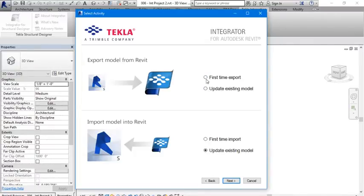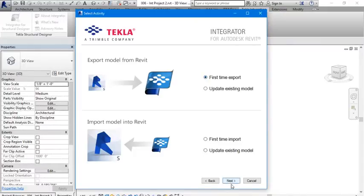But with respect to this model, this is our first time export for this model. So let's click there, next.